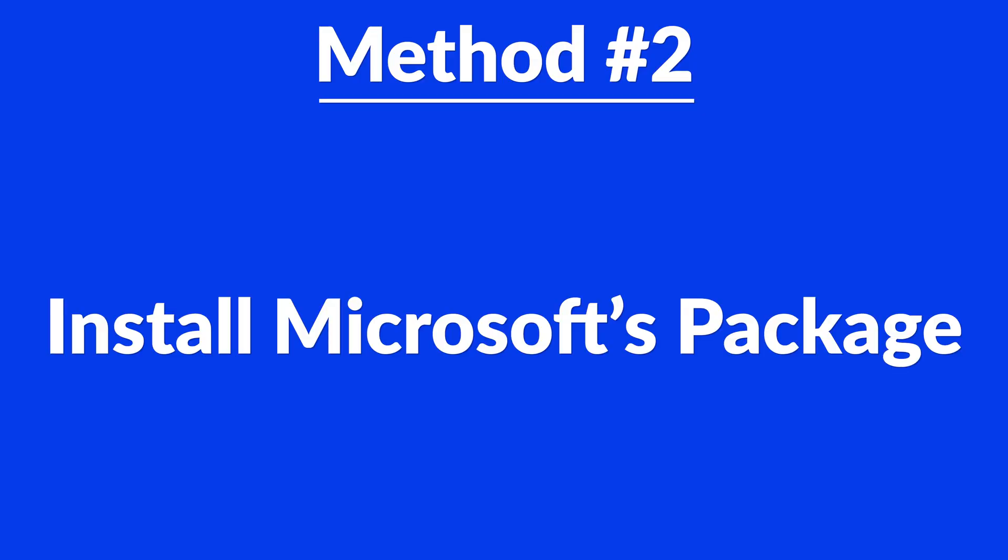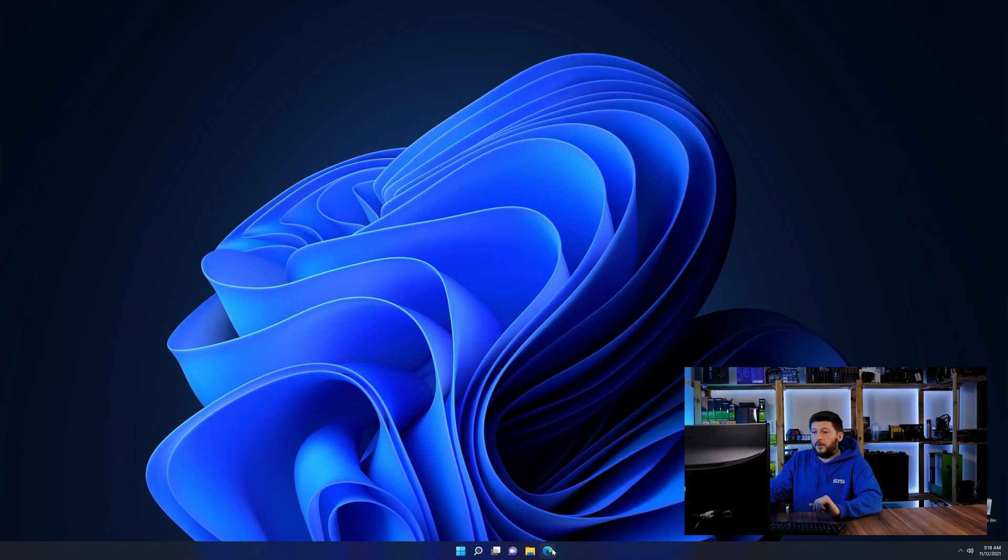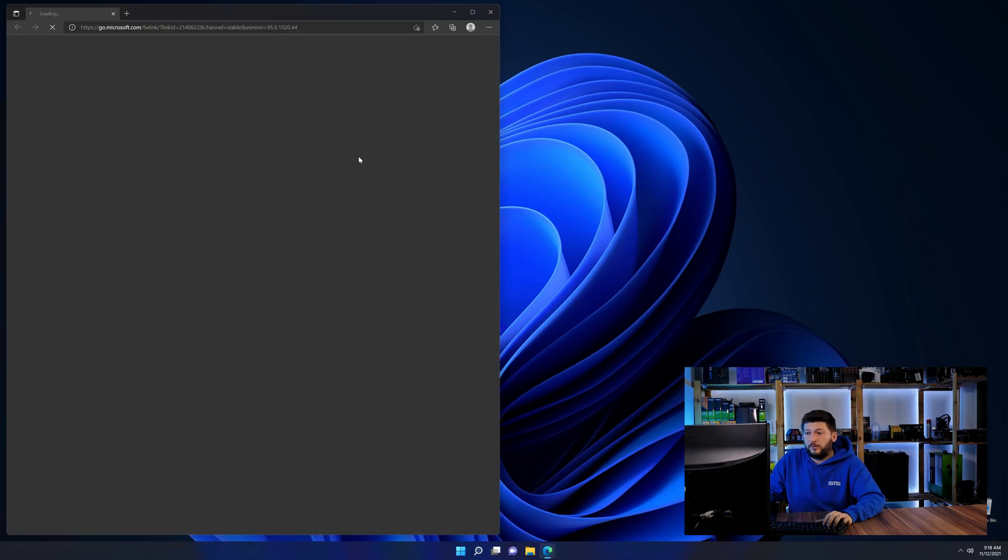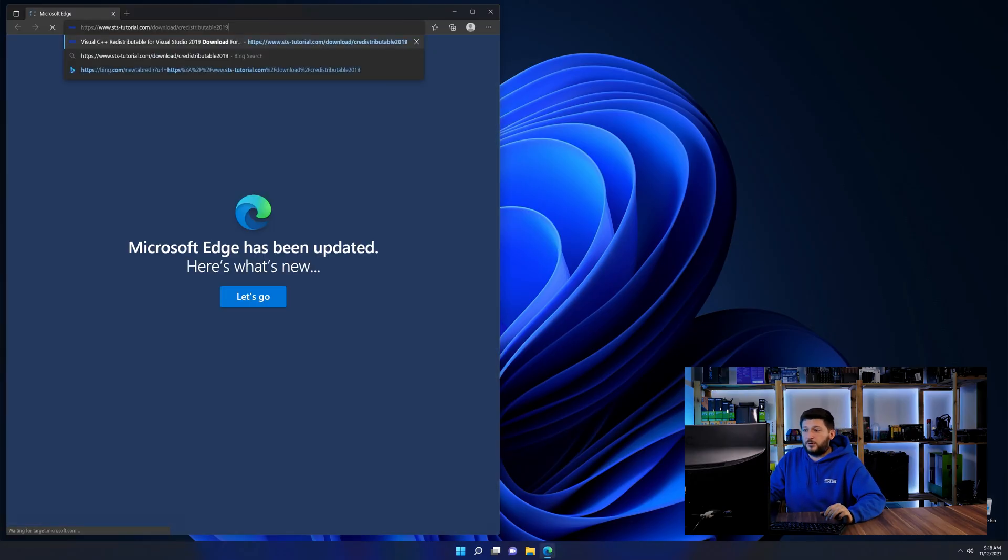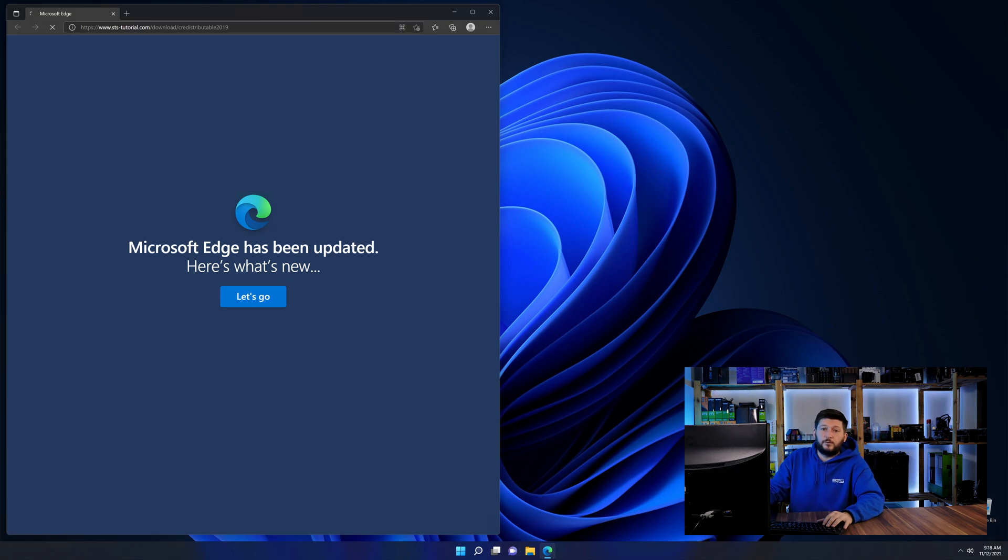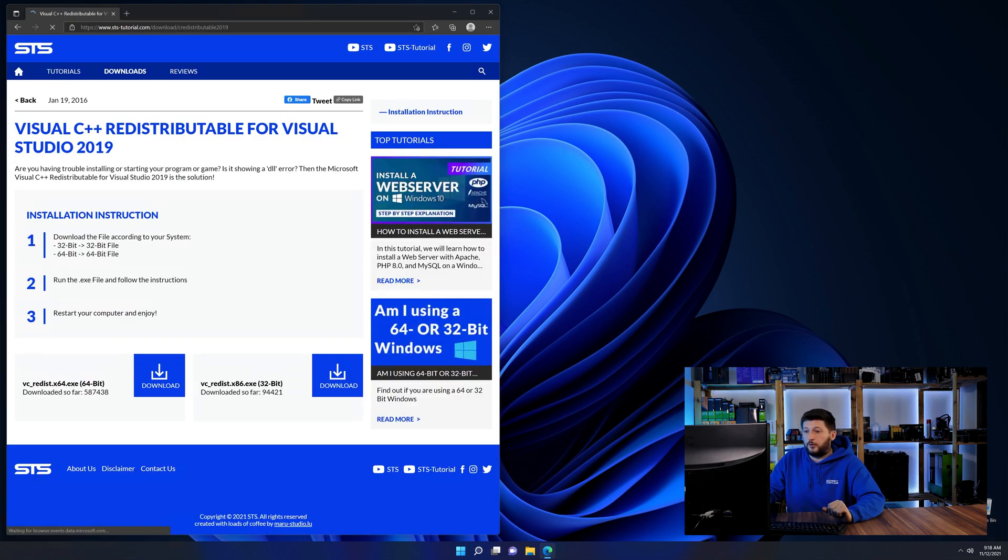There is a package from Microsoft themselves called Visual C++ redistributable that contains the DLL and should fix the error if it hasn't been done before. So let's go back to our website with the method two link in the description or the eye symbol in the upper right corner.